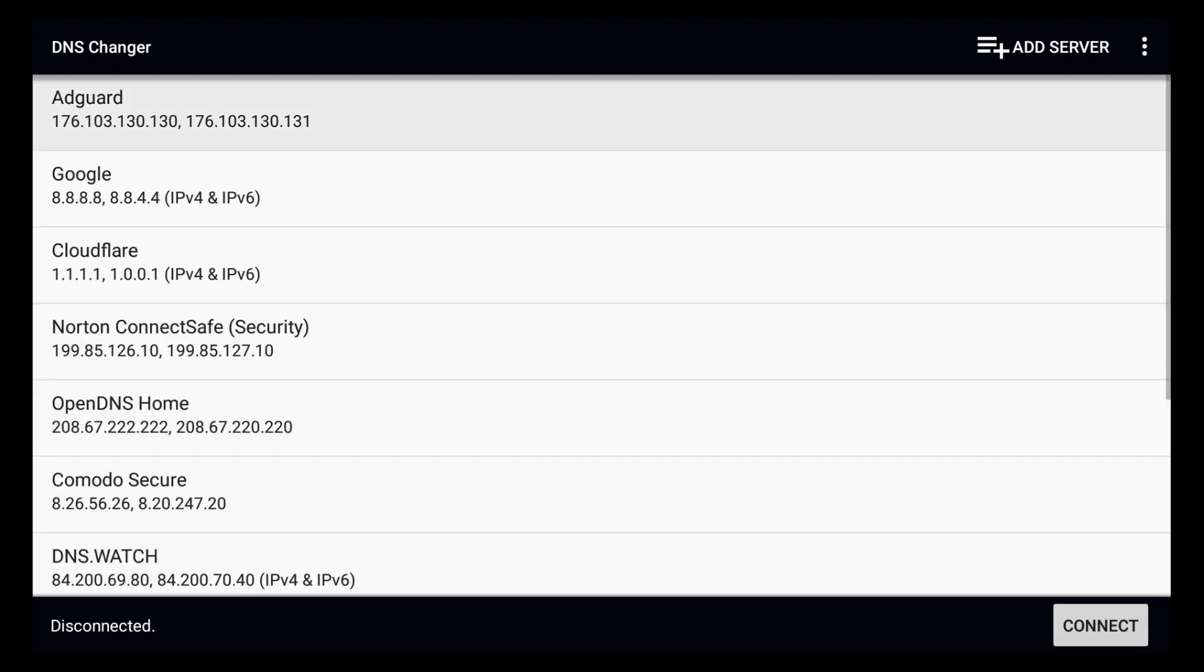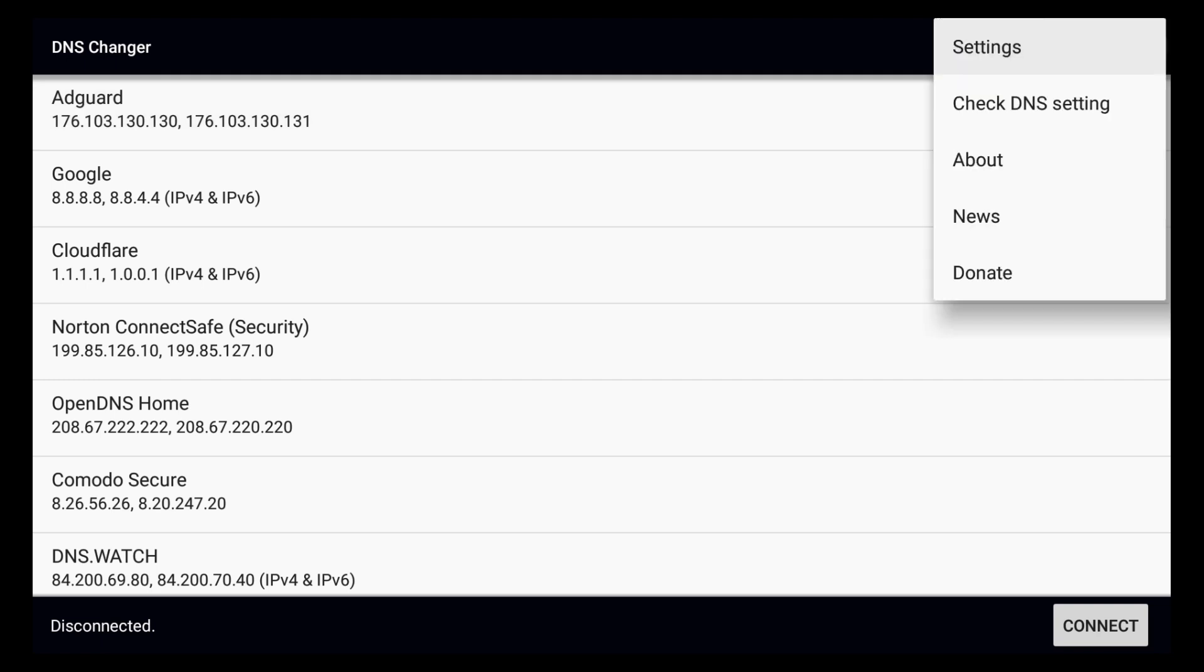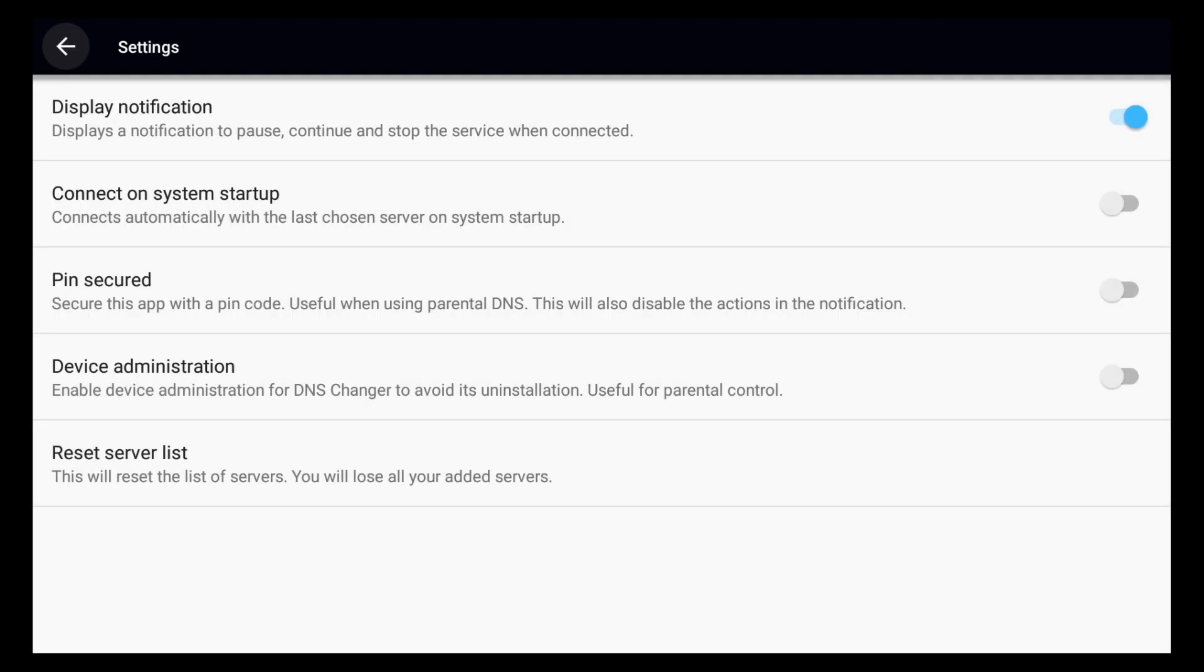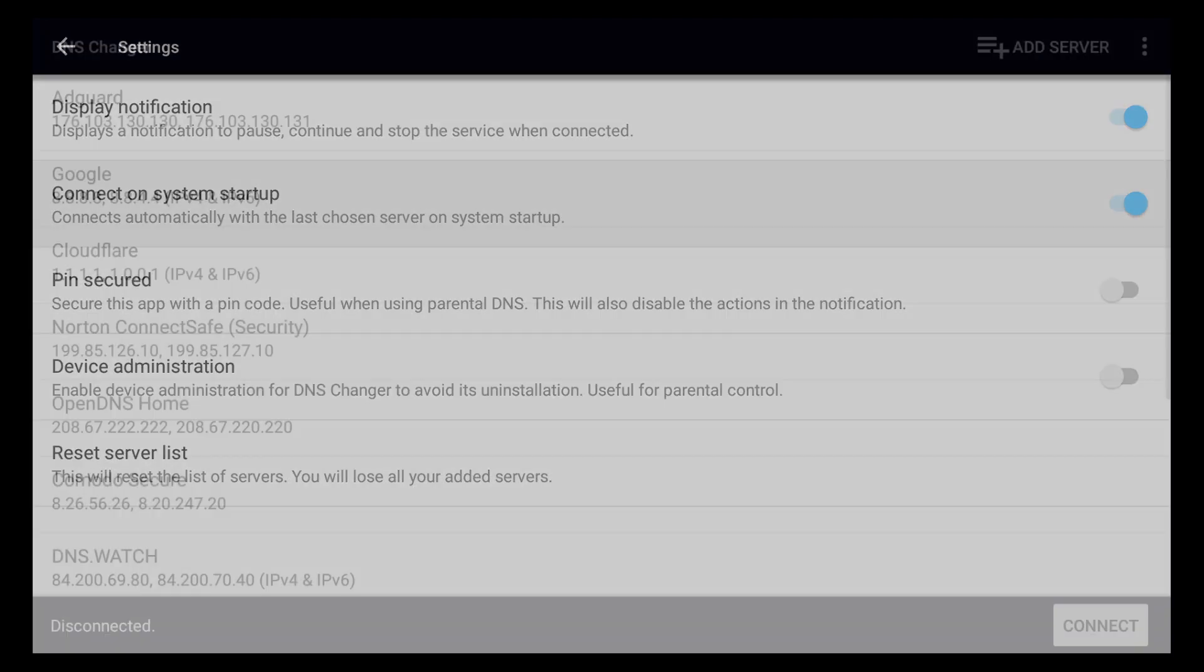One thing I did want to show you is if you go to the top right hand corner and click on settings, you can actually set it so that the DNS would connect on system startup. Meaning if you ever needed to restart it or turn off your Fire Stick for any reason, when you went to turn it back on, this would automatically connect for you. So it would be kind of an out of sight, out of mind thing. This is Chris with Fire TV Solutions and I really hope this helped you guys out. Have a good one.